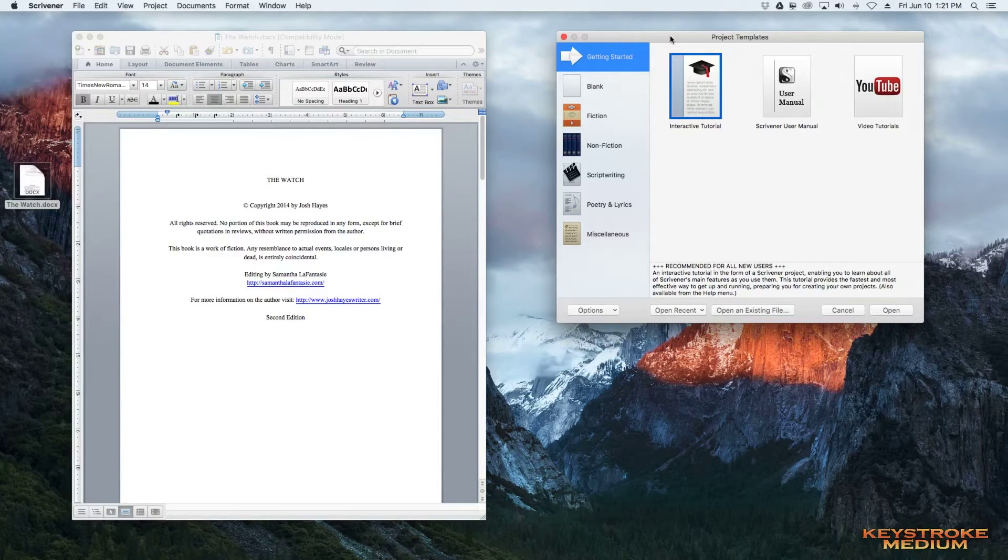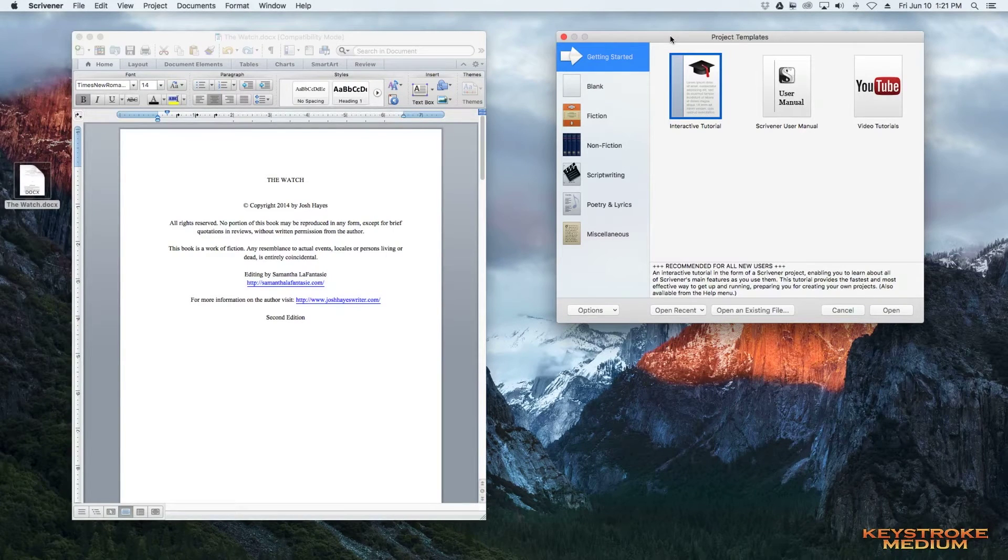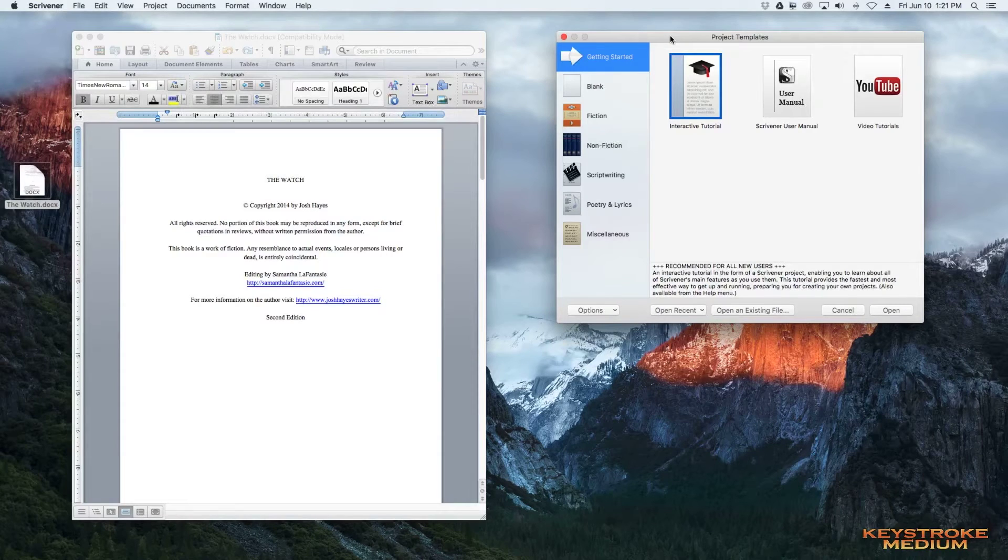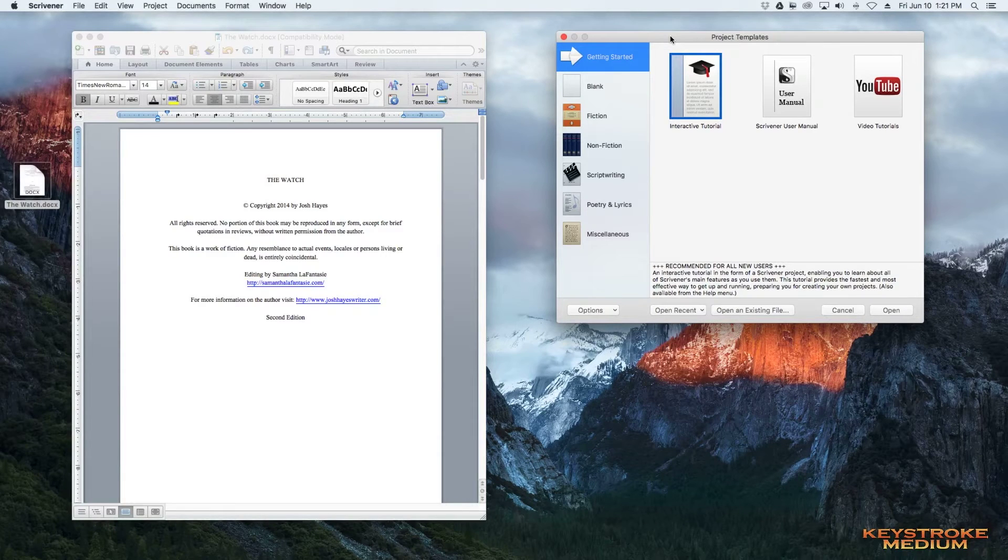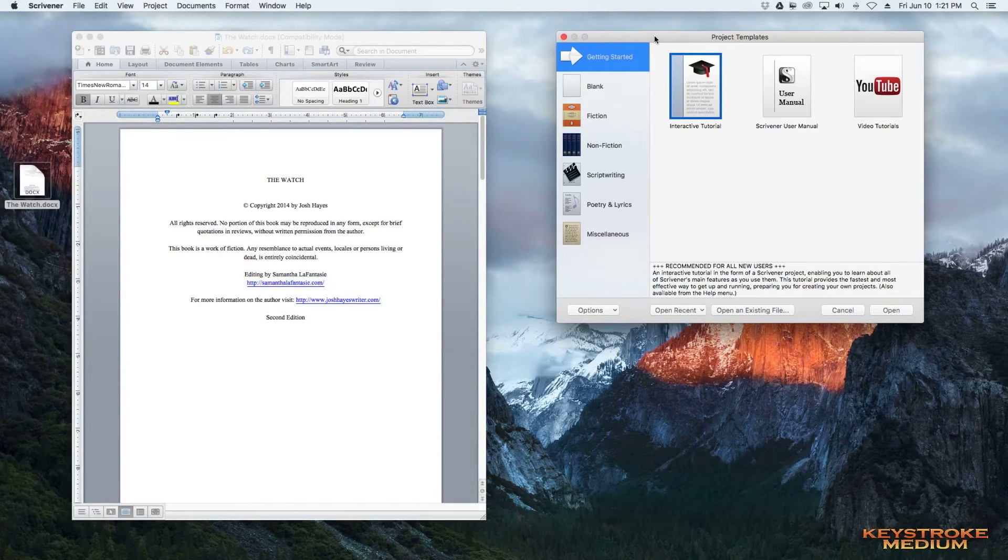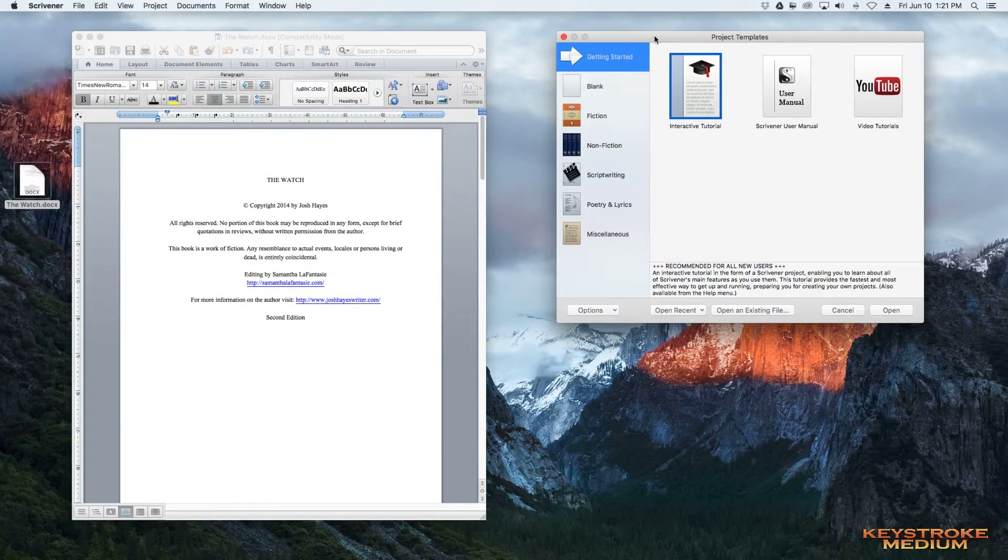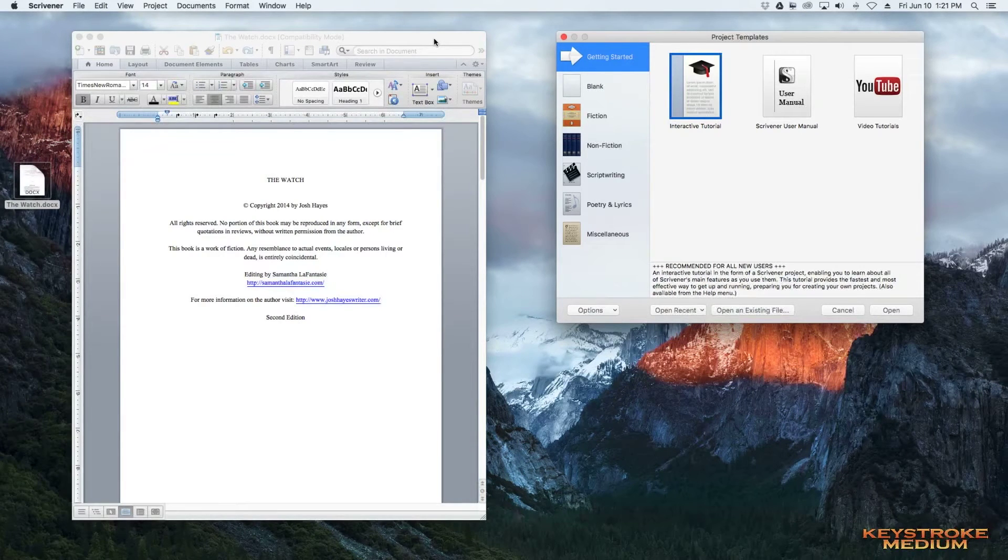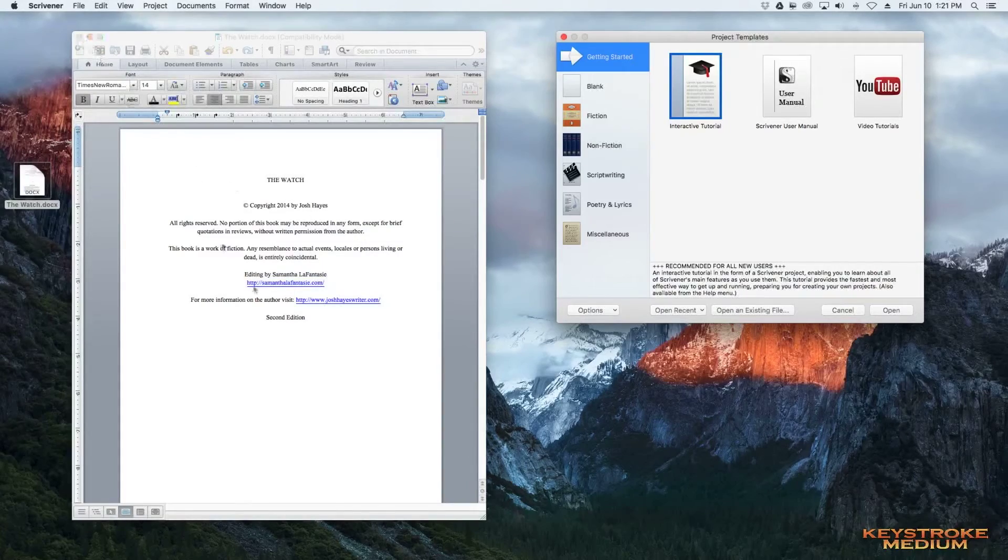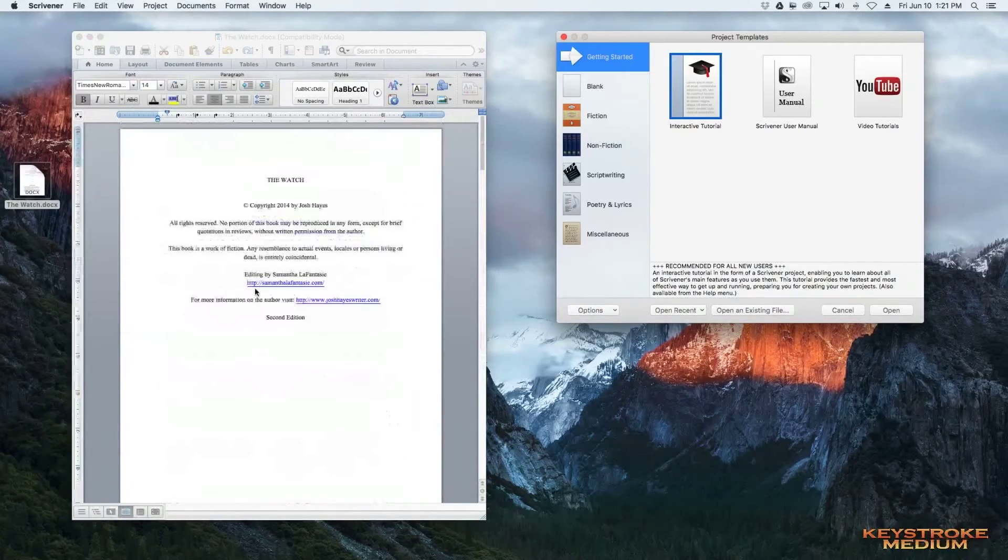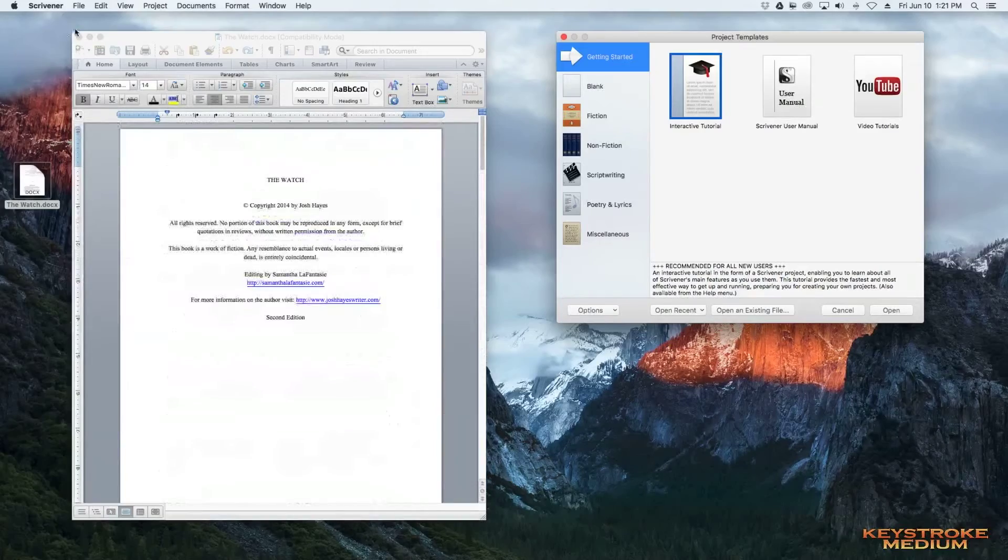PDF, whichever format you choose. It takes just a couple of minutes, and you'll get a good product. We're going to take this Word, I'm going to close this out. I just wanted to show you here, this is what it looks like in Word.